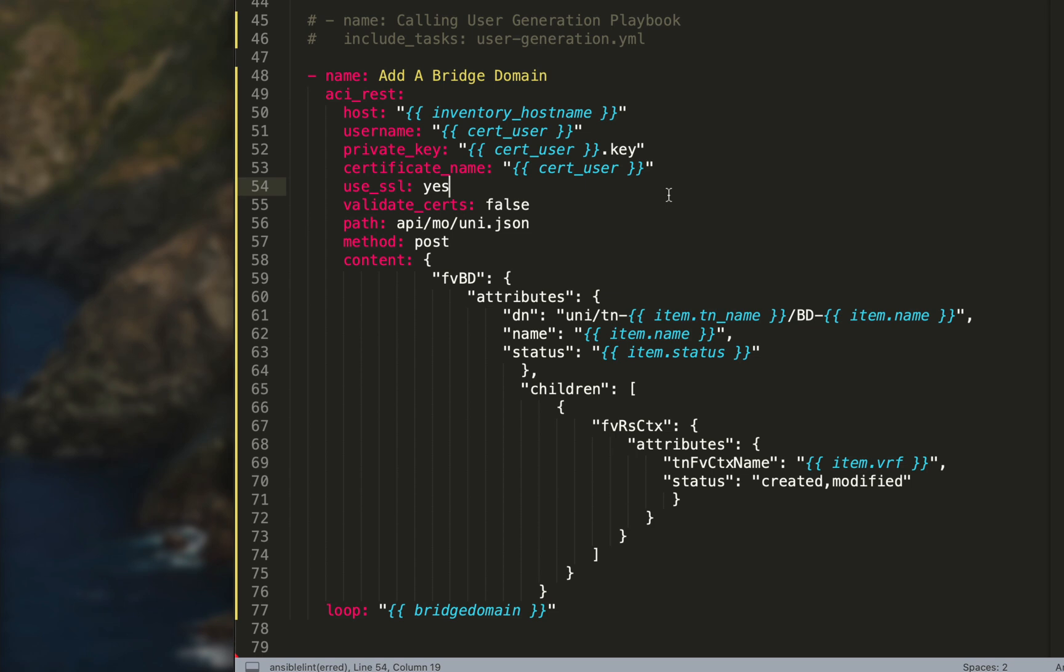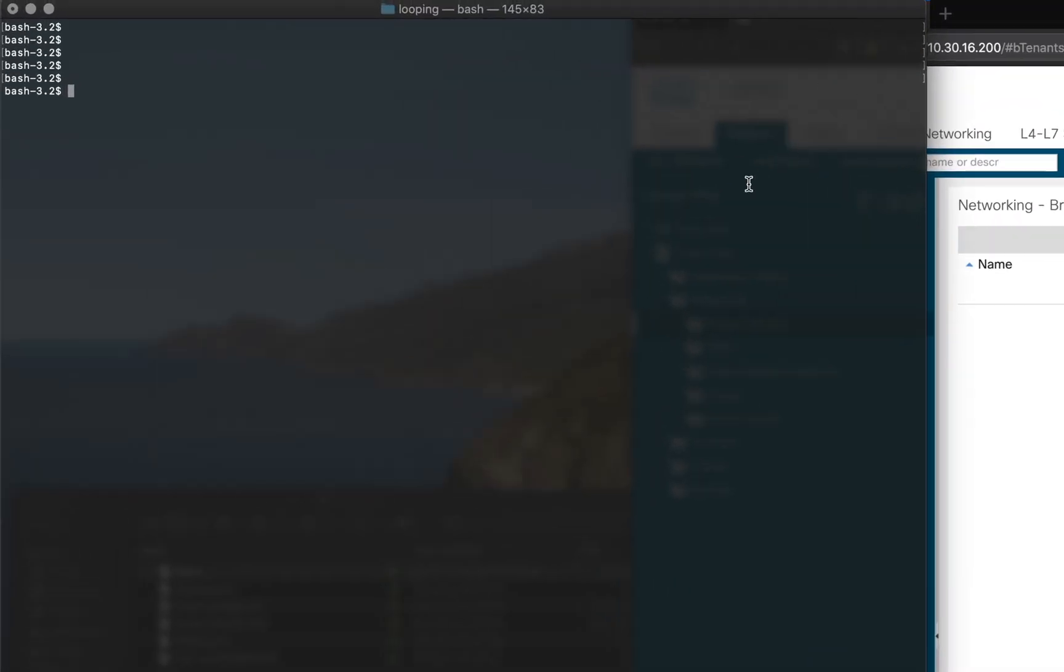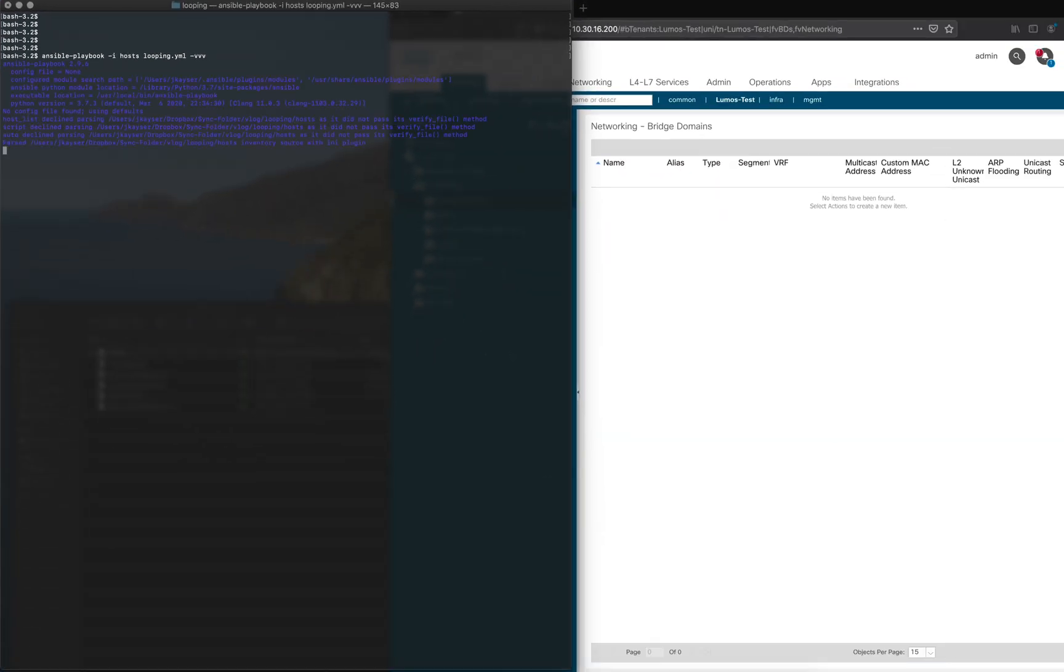I'm going to push this, we're going to run this, we're going to show you how it loops through everything. Then I'm going to show another section called loop control on how we can change item to something else, because we might be trying to do a loop within a loop and that's where loop control comes in. Here we go, we're going to run our play. Same command as before: ansible-playbook, dash i to specify the inventory file that we call host, we called our playbook looping.yaml, and we're going to use the dash vvv option so we can see what's going on. I'm going to hit enter.